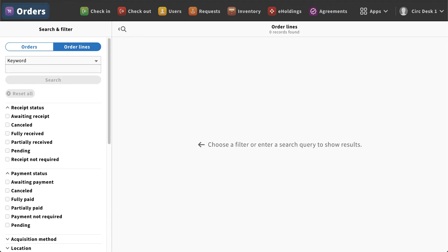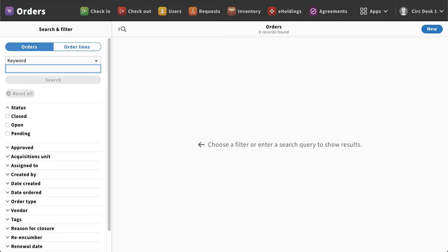Hello, in today's presentation I'm going to walk you through creating an order in Folio. Once you come into the orders app, the first thing you're going to want to do is select the orders tab underneath search and filter.